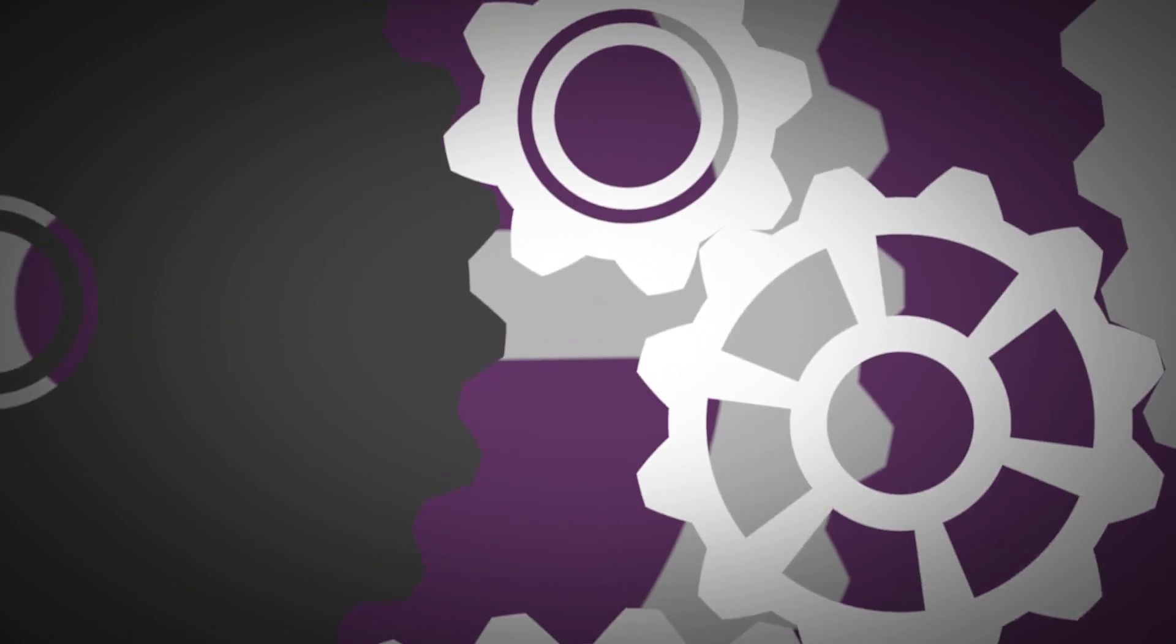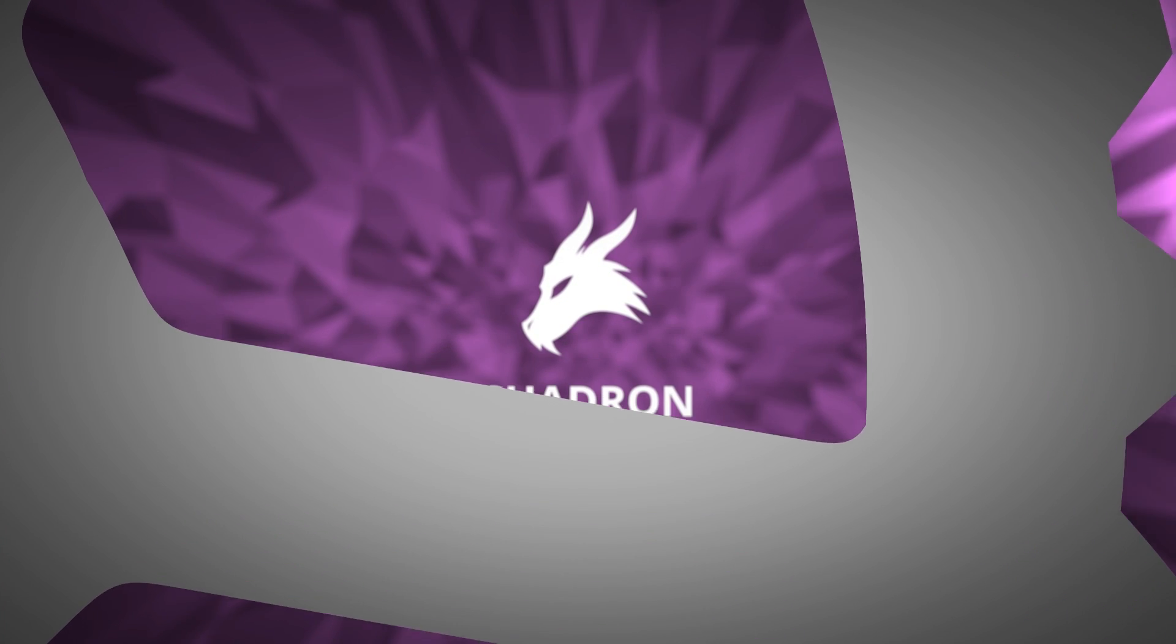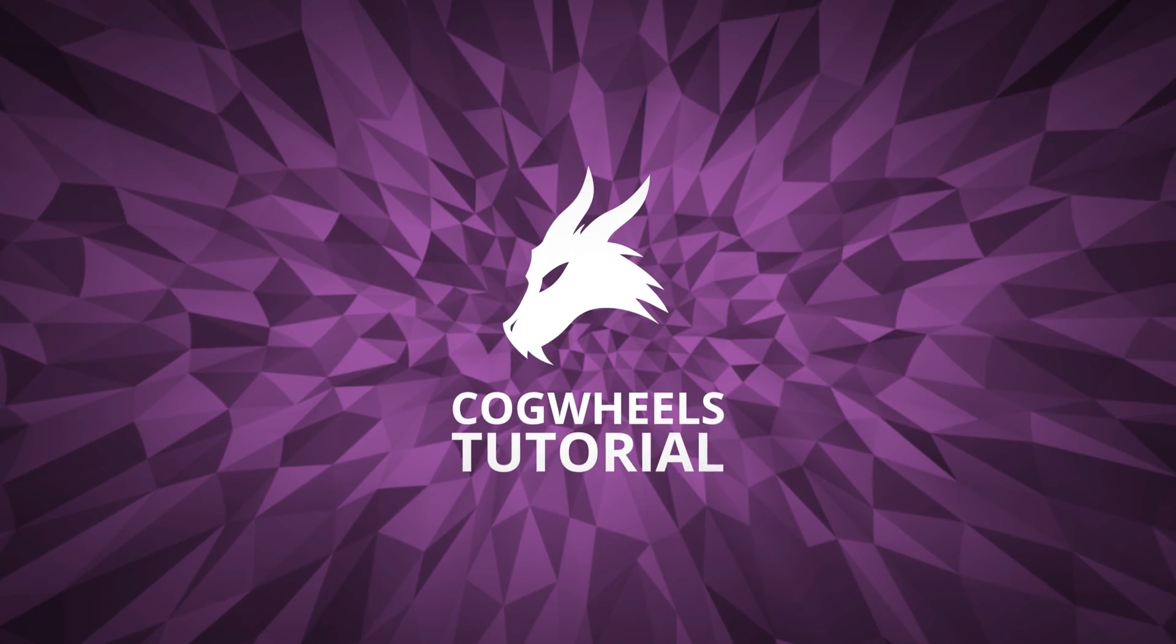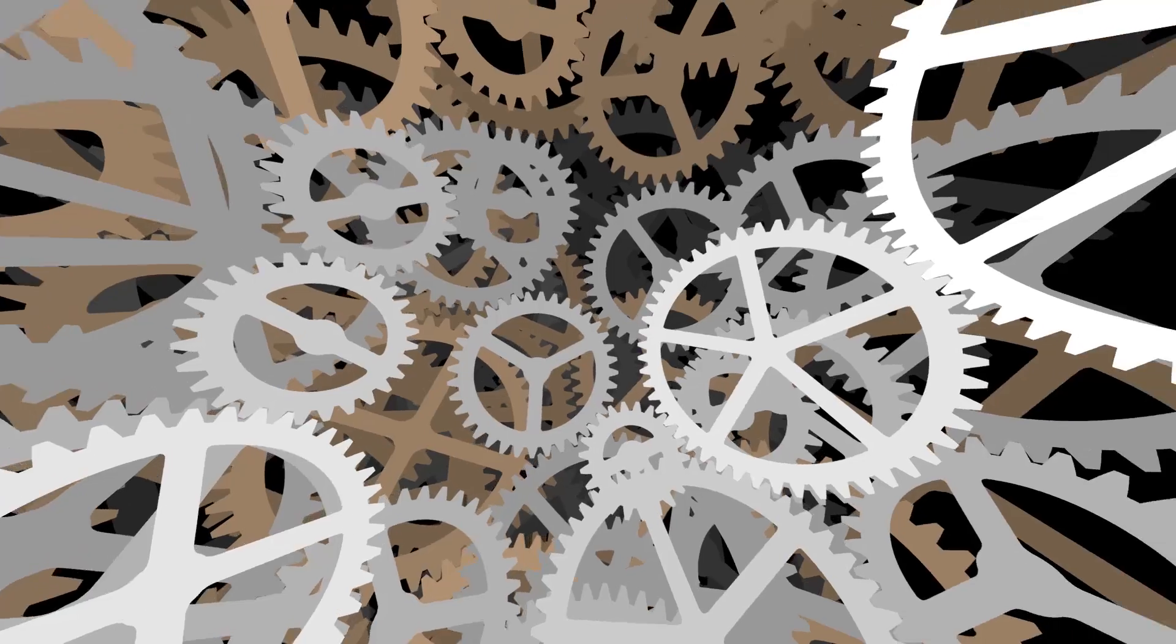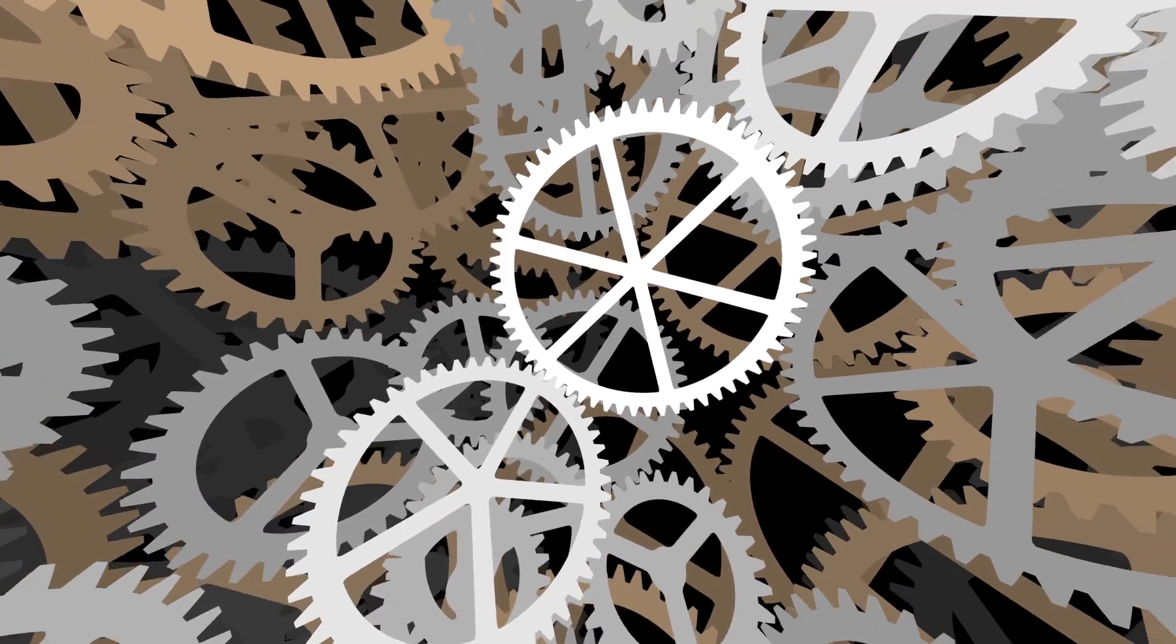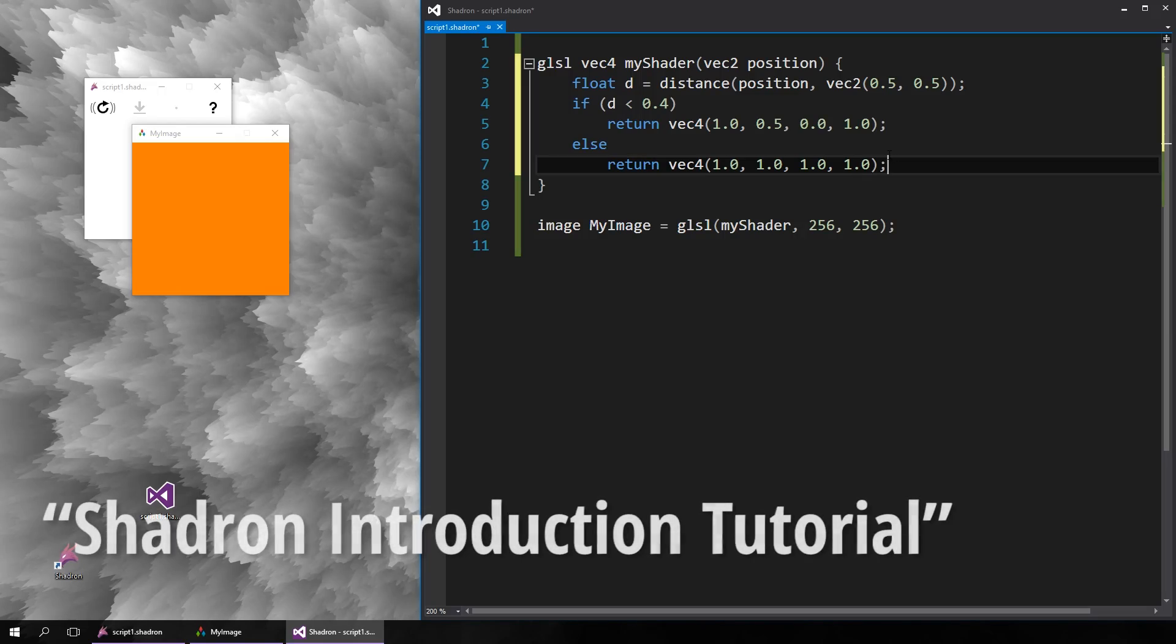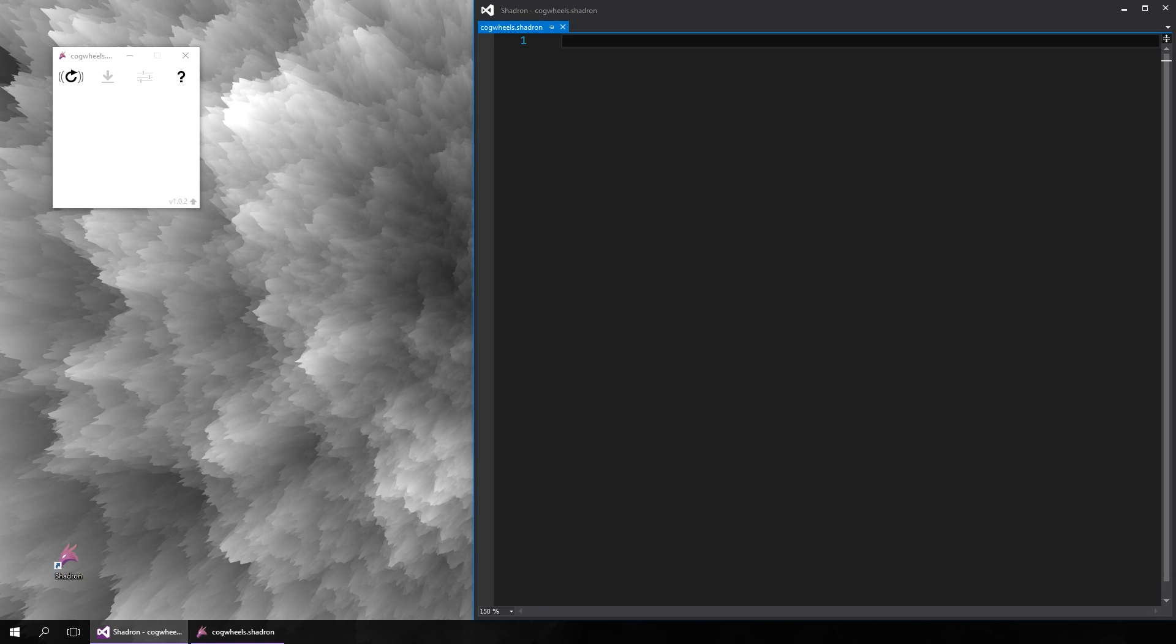Welcome to another tutorial. This time we will focus on creating procedural 2D shapes, namely we will generate parametric cogwheels like the ones you may remember from the first trailer. We already know how to create a circle from the first tutorial, so that will be a great starting point, but first we need to make some preparations.